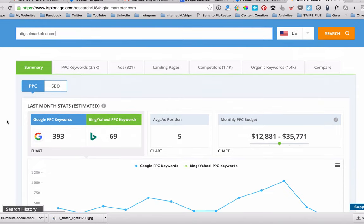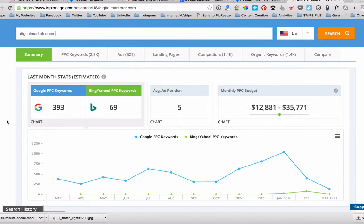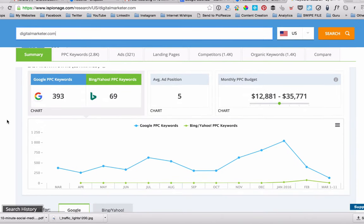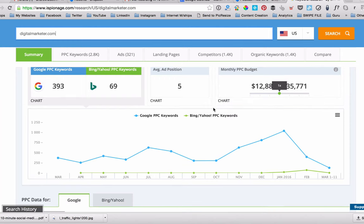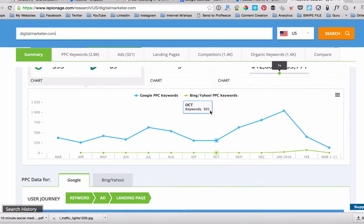So you scroll down here and you can see that they're using 393 Google keywords and 69 Bing keywords. And you can see their monthly budget, roughly their monthly budget, which is pretty interesting to see.